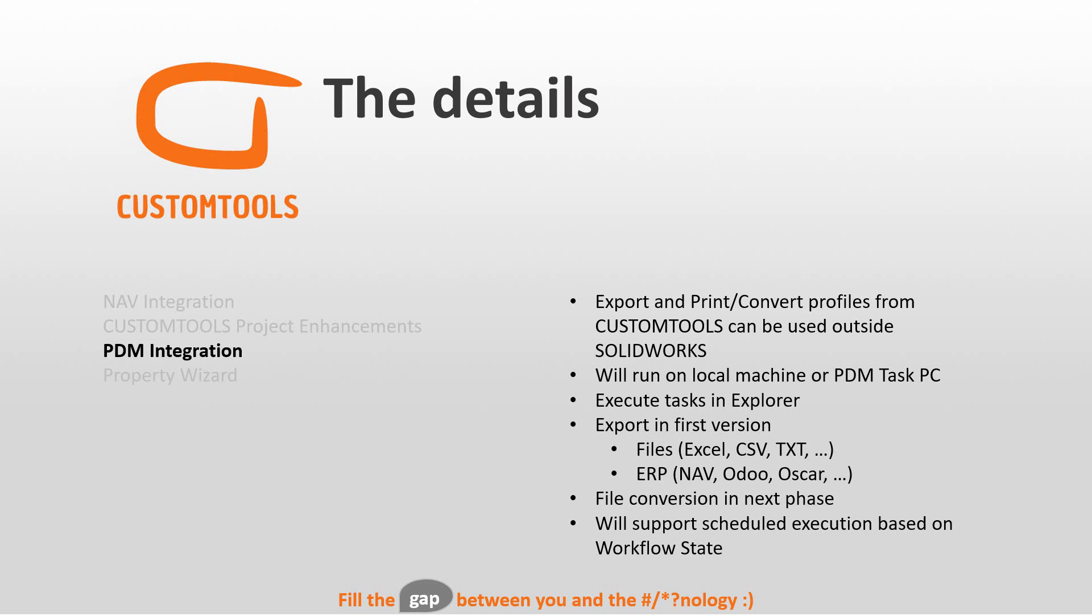If you are going to convert files or print files, we need to have either a local SOLIDWORKS where we execute this on, or we can use a PDM task PC. So in PDM you can right-click and designate that a PC can run a task for PDM.